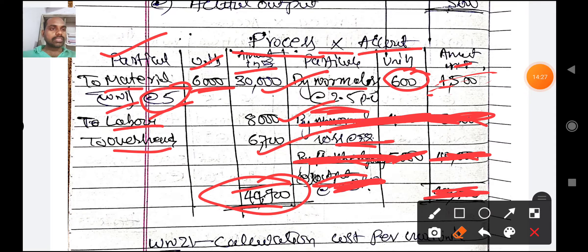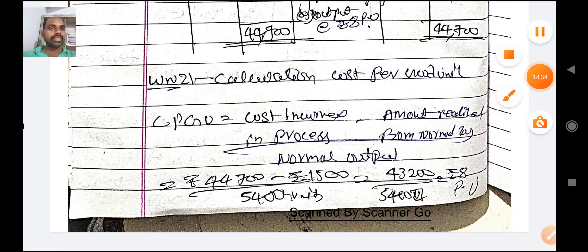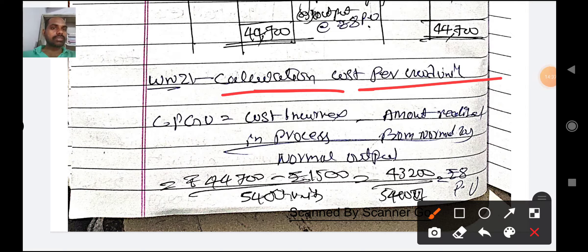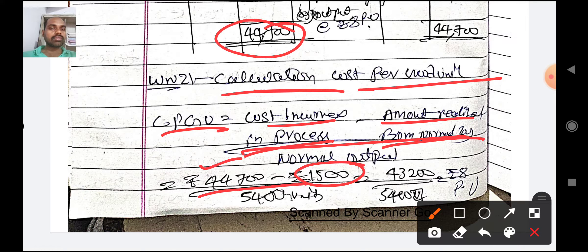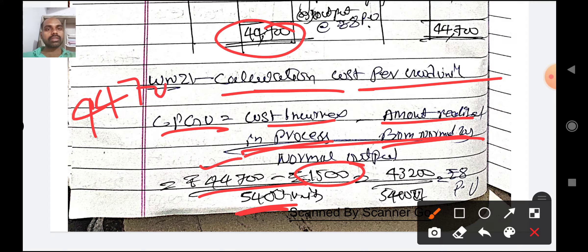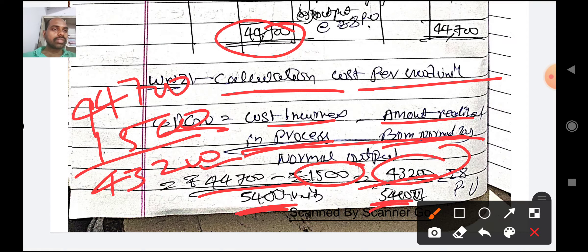Now we need to calculate cost per good unit. Cost per good unit (CPGU) = cost incurred in the process minus amount realized from normal loss, divided by normal output. So: 44,700 minus 1500 = 43,200 divided by 5400 units = 8 rupees per unit.